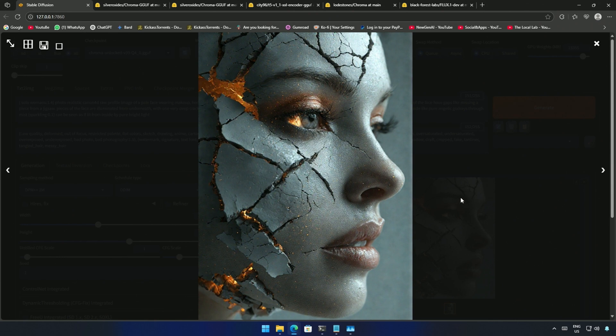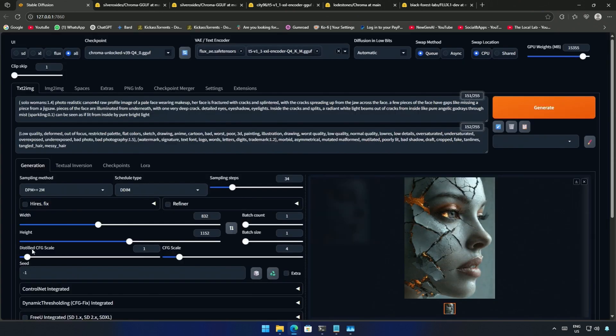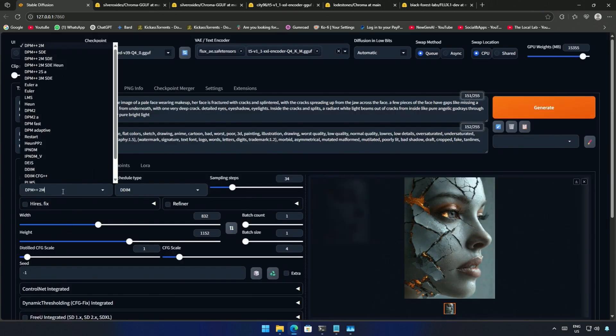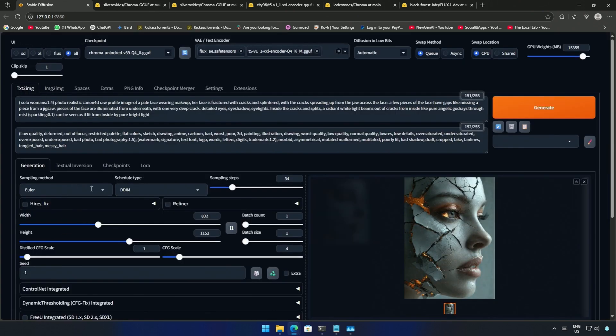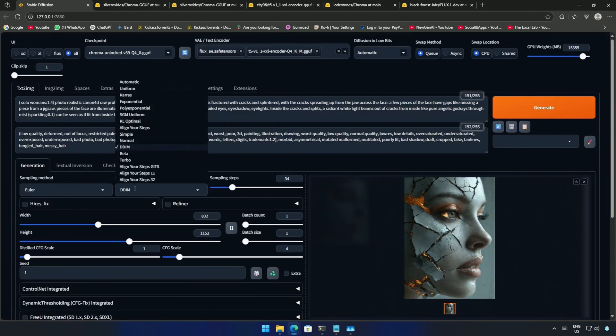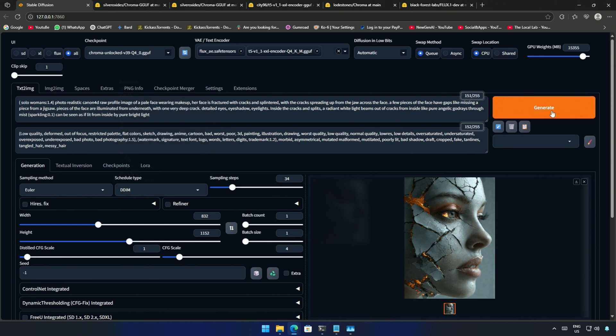The image looks okay but I'm sure the image can get better. You need to play around with the samplers and scheduler. I changed the sampler as I prefer Euler because it works most of the time and try generating it again.